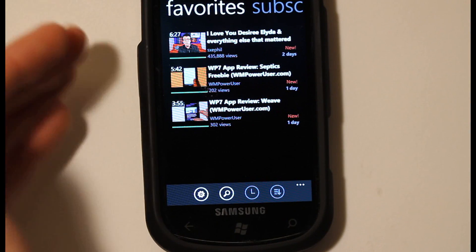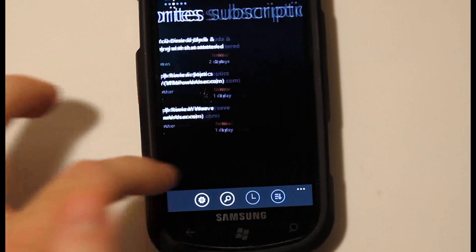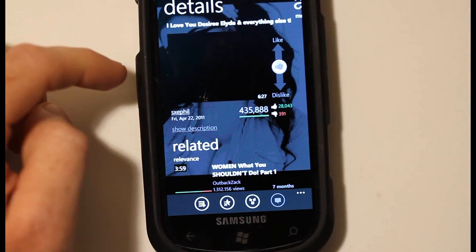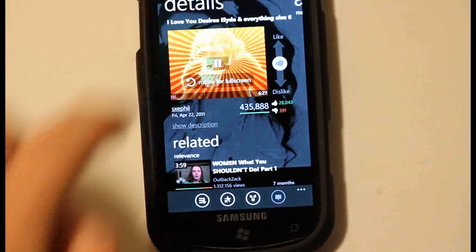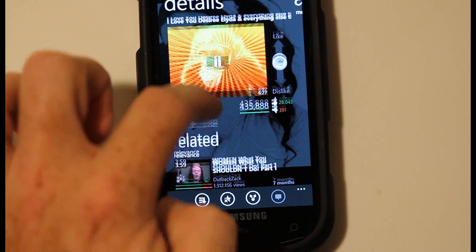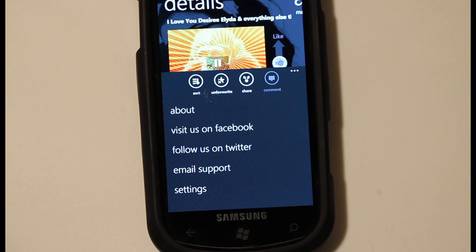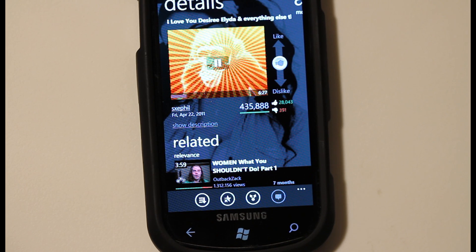Going to favorites — I favorited a video by Philip DeFranco and it shows up. One thing I don't like: if I go to his video, there is no option to subscribe to the channel — I've looked all over. You can favorite the video but you can't subscribe to the channel, so that's a drawback. The other drawback is that you can't download the video to your phone for viewing when you're out of cell reception. I believe that is an option they are adding soon.